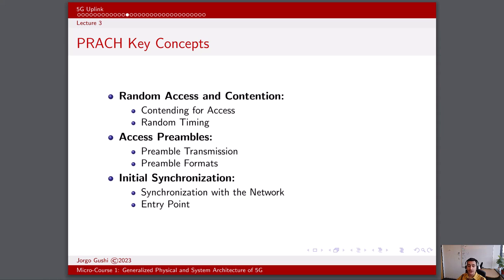Successful access requests lead to the establishment of the initial radio resource control, or RRC connection, marking the beginning of a communication session between the device and the network. PRACH's significance lies in its role as the bridge between user devices and the network: it is the only means for devices to send their initial access requests, allowing them to announce their presence in the network's coverage area. This presence is crucial for the network to manage resources and establish communication. Successful access via PRACH grants devices the resources they need to continue their communication, which may include allocating specific channels for data transmission.